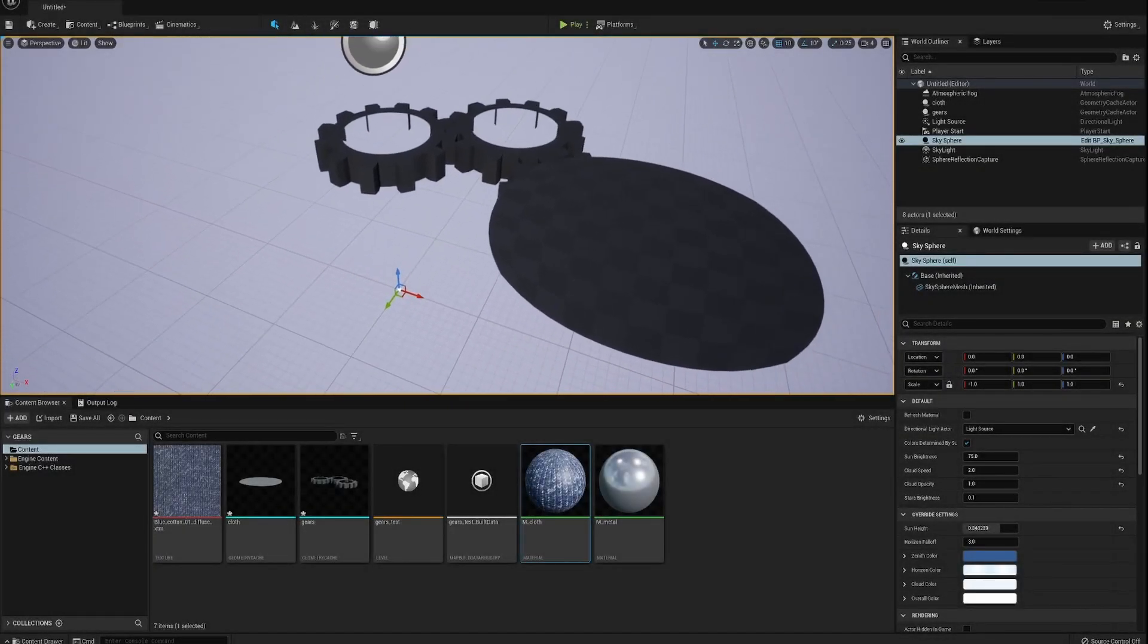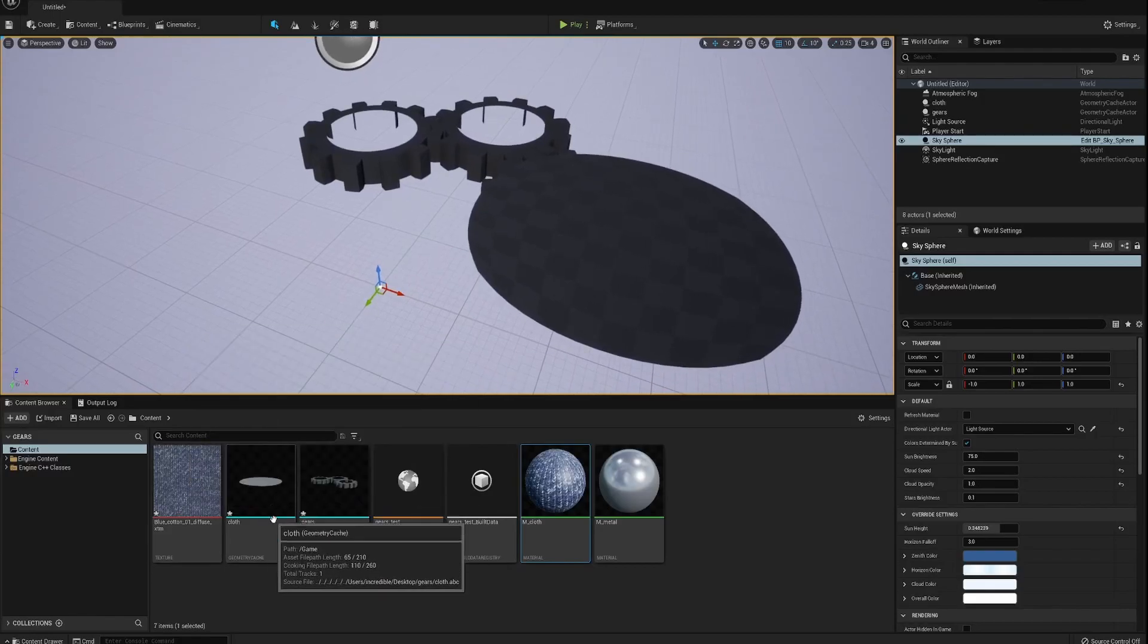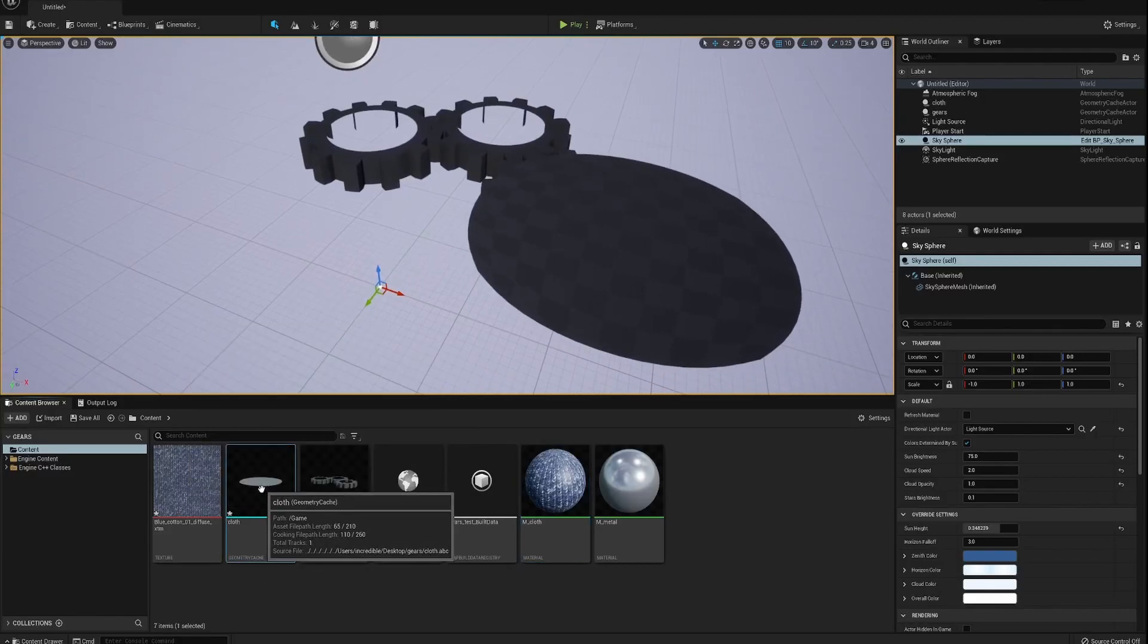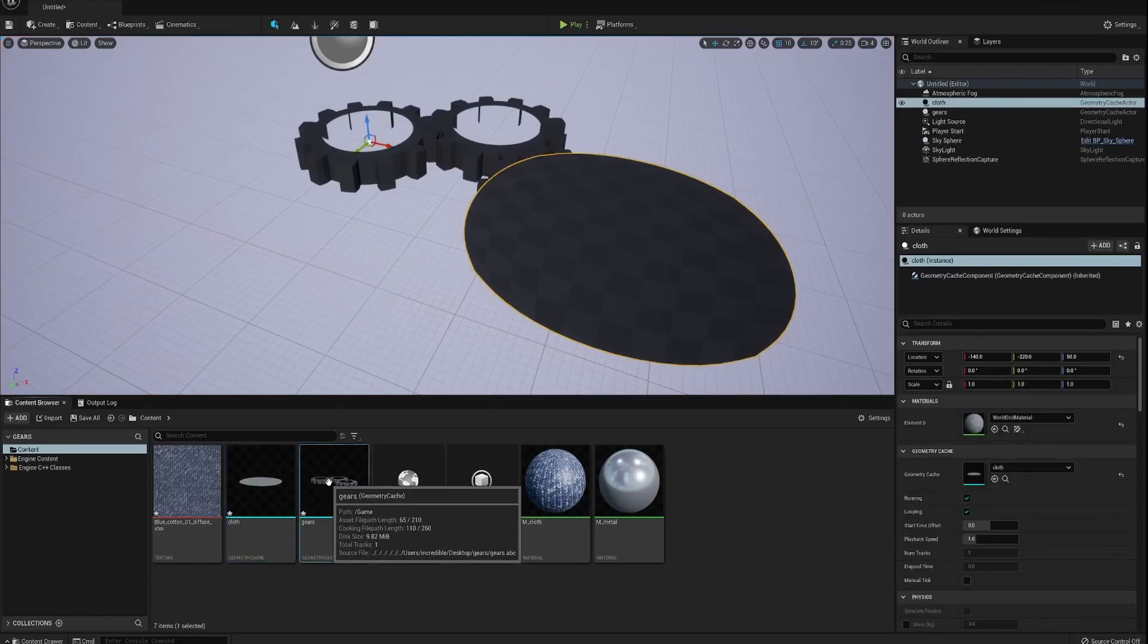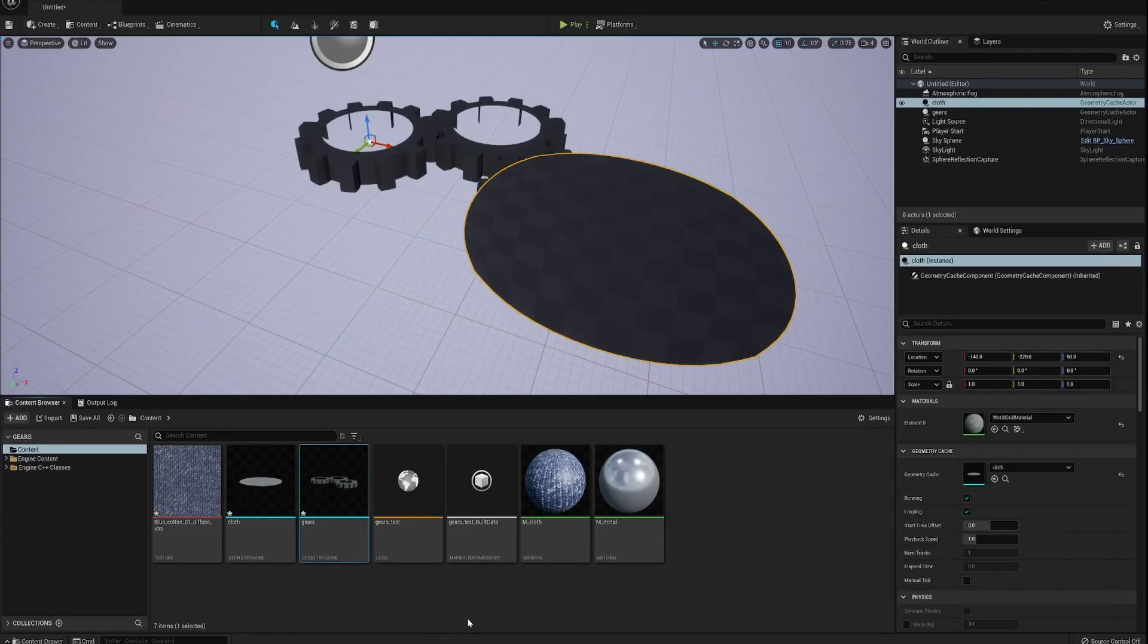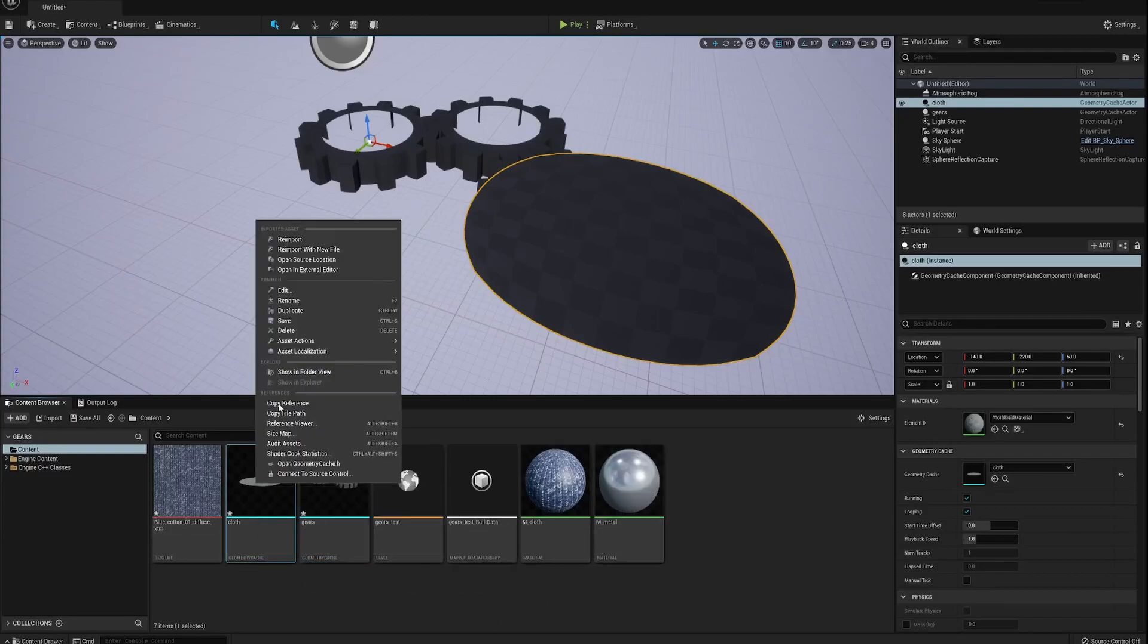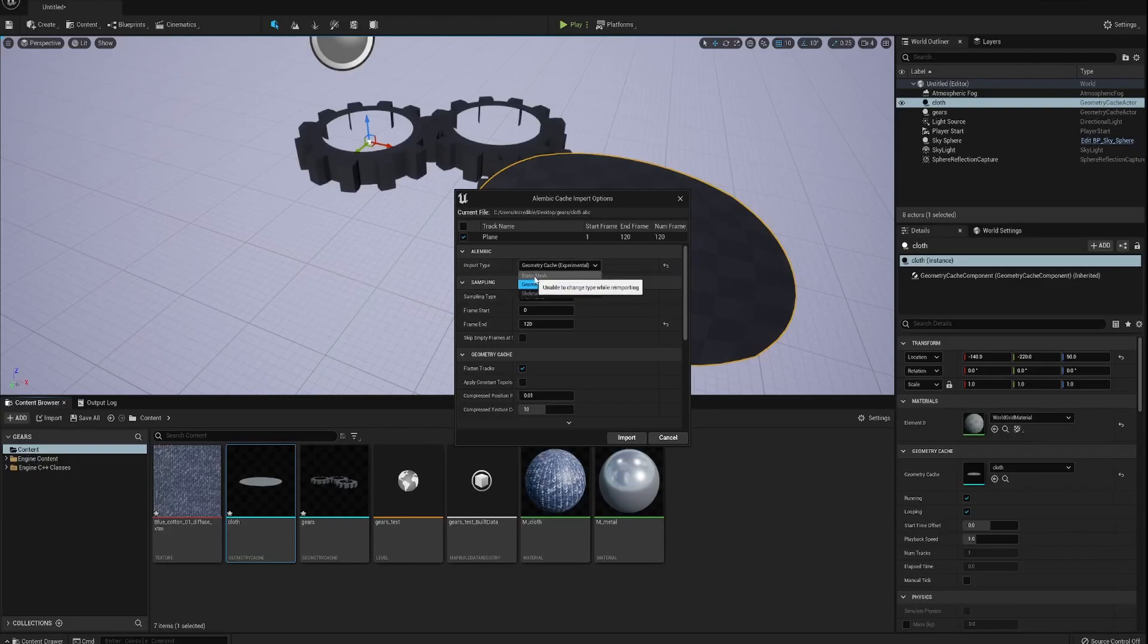So in Unreal Engine we've got the geometry cache which is the cloth here and the gears here as well. So I've already imported them over. When you drag and drop them into this window, you will get, if I click reimport here, you will get this window. It's exactly the same. So here you can see I've got plane which is the cloth object. And the only thing that you'll need to do is change the static mesh to geometry cache.